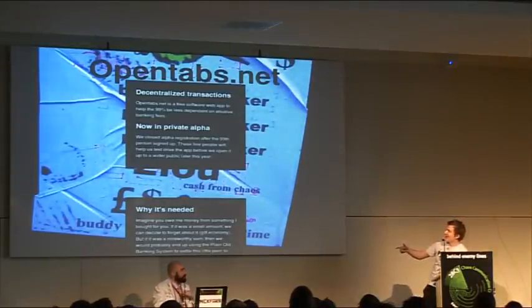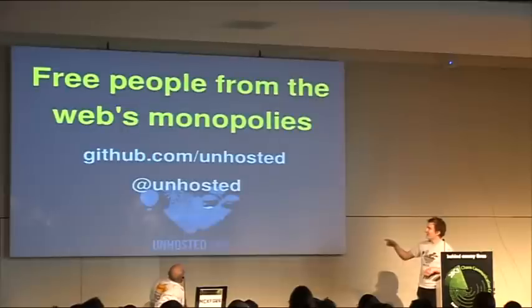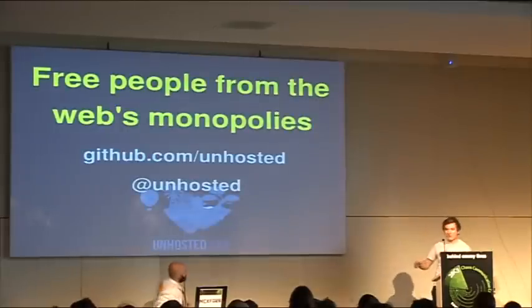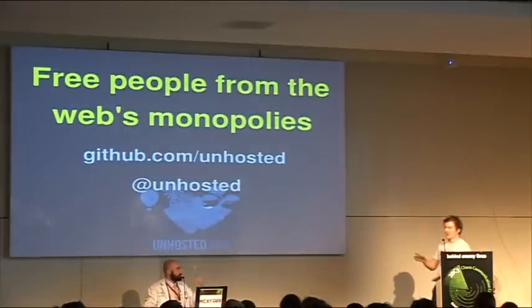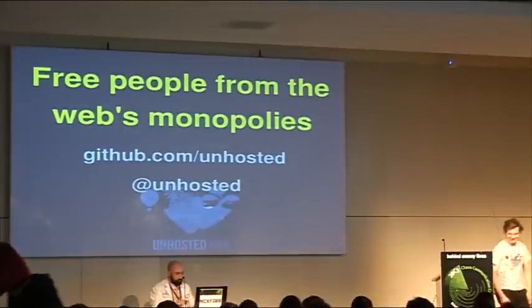You're done. The address is there. We are unhosted everywhere. And thanks. Thank you.